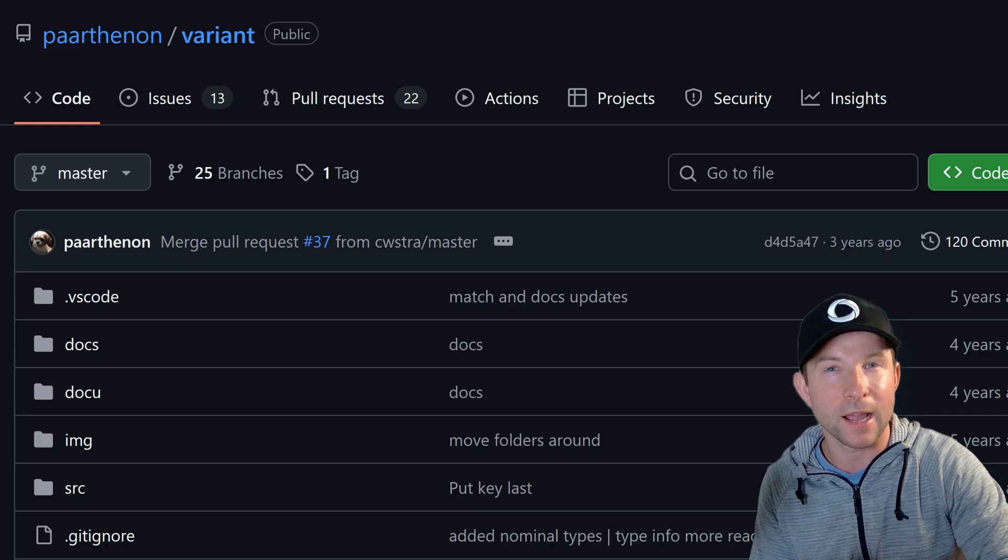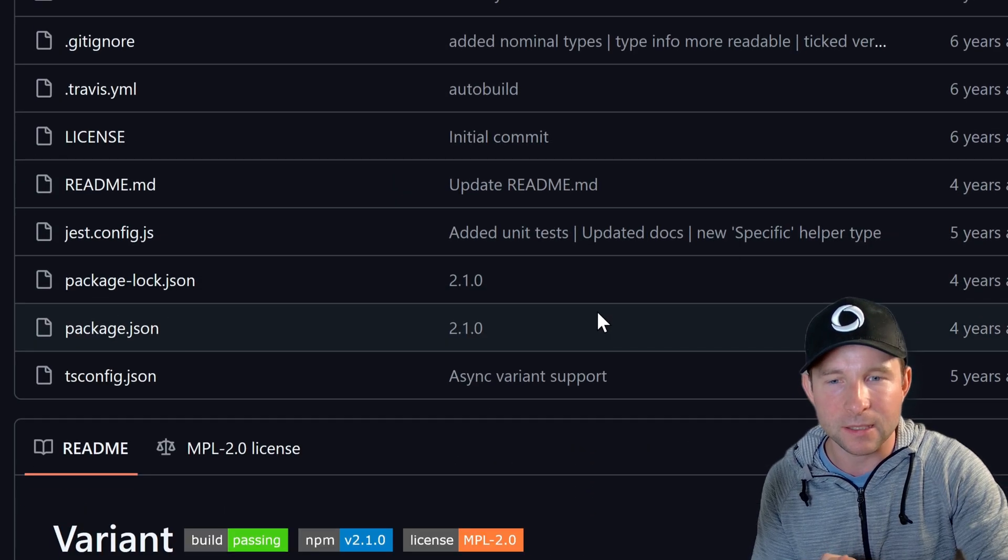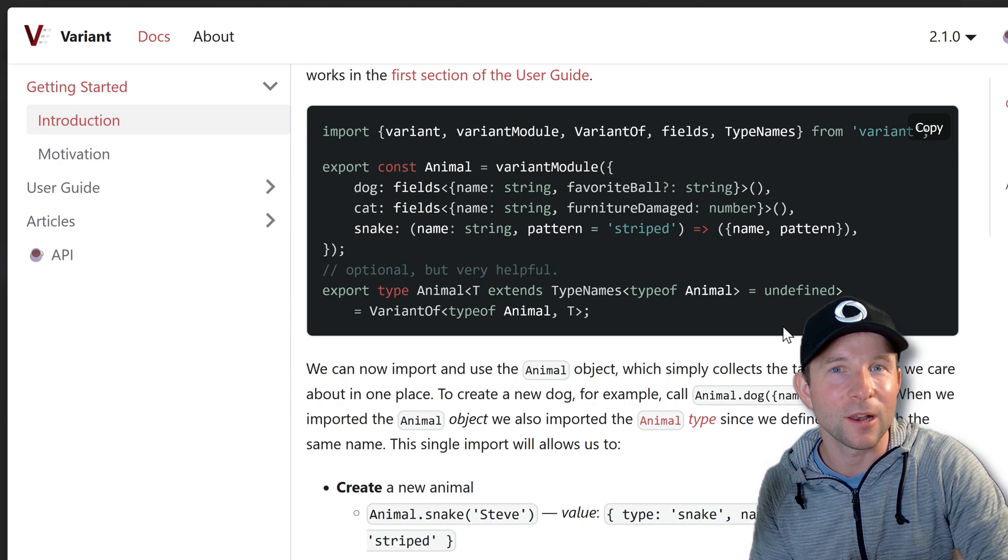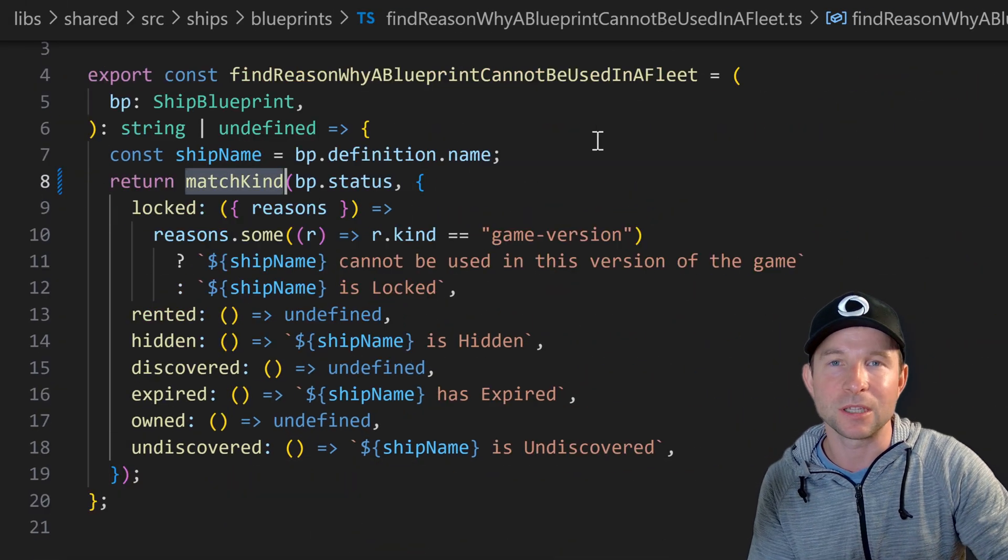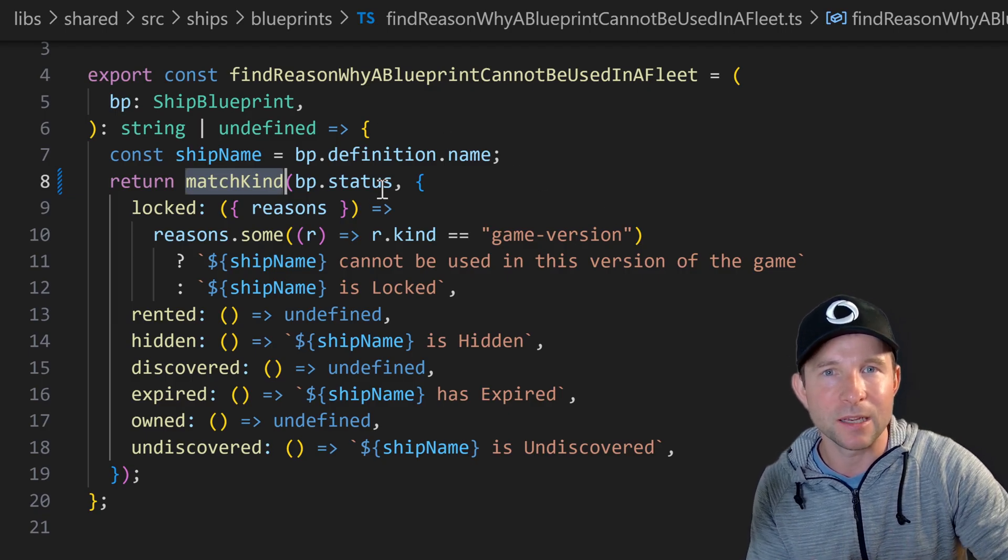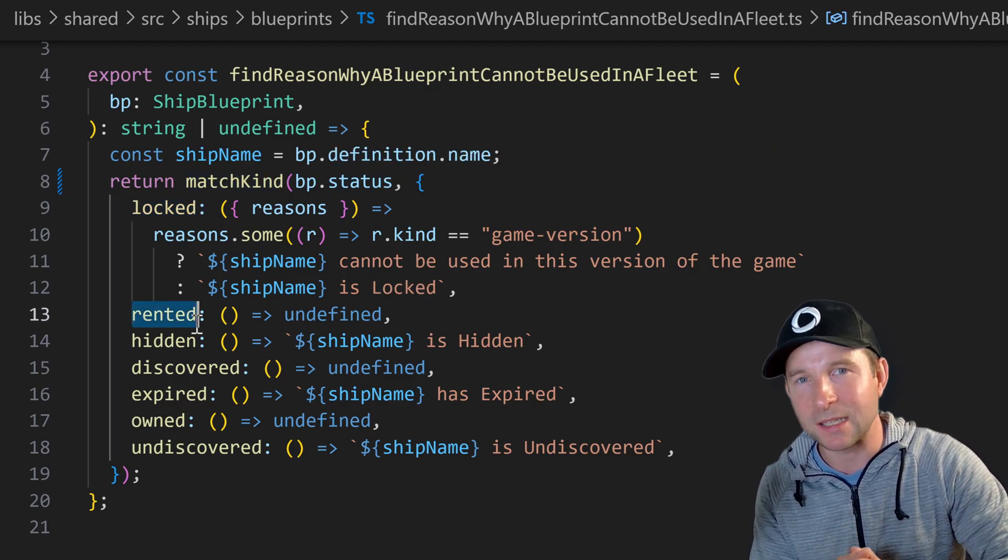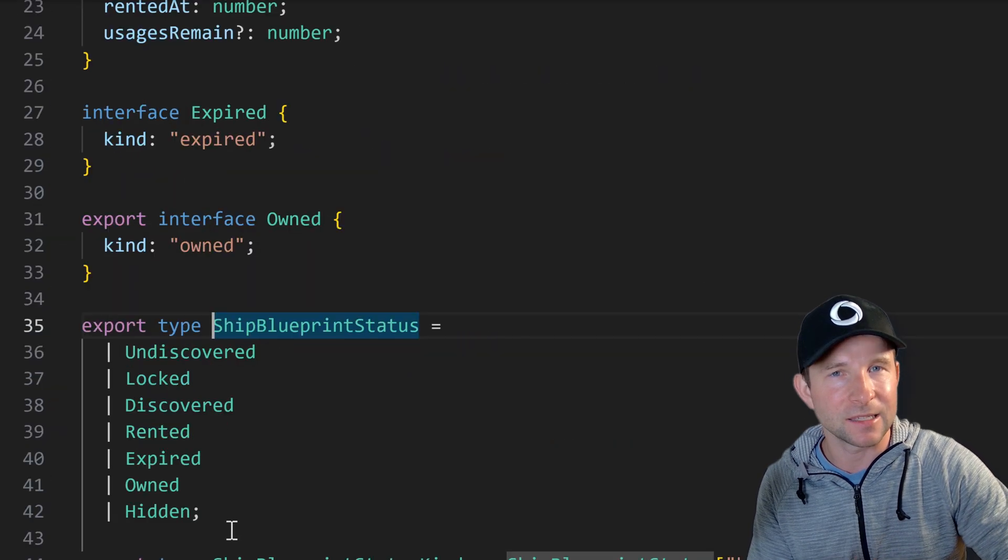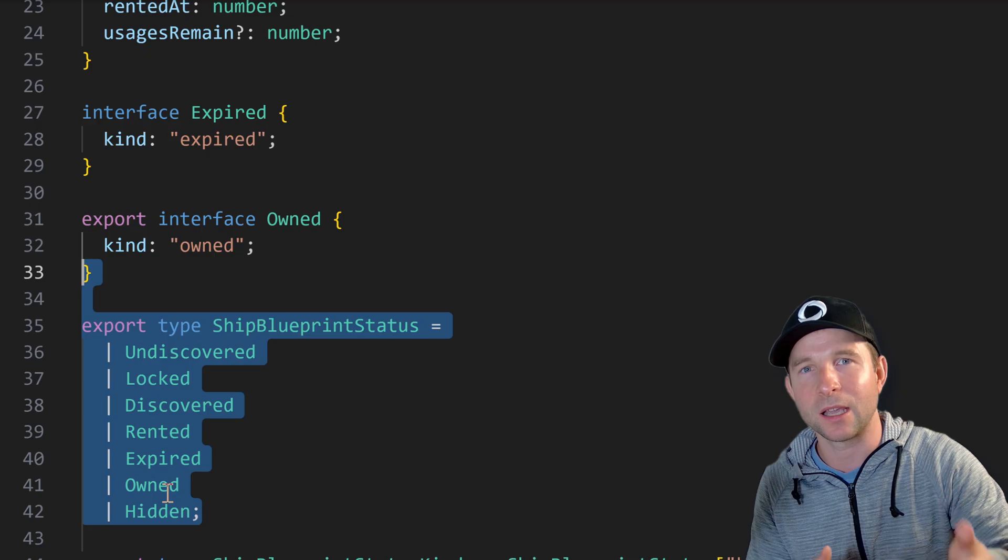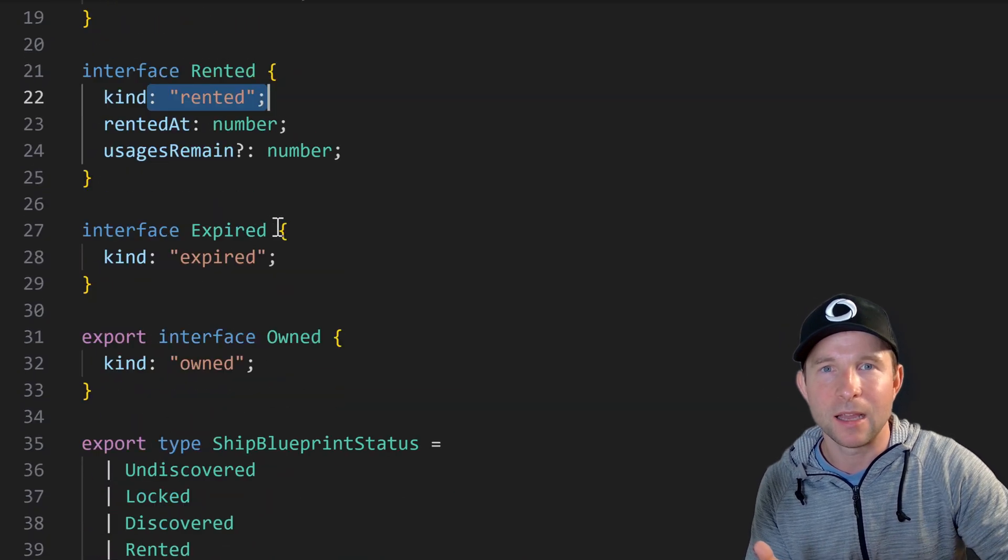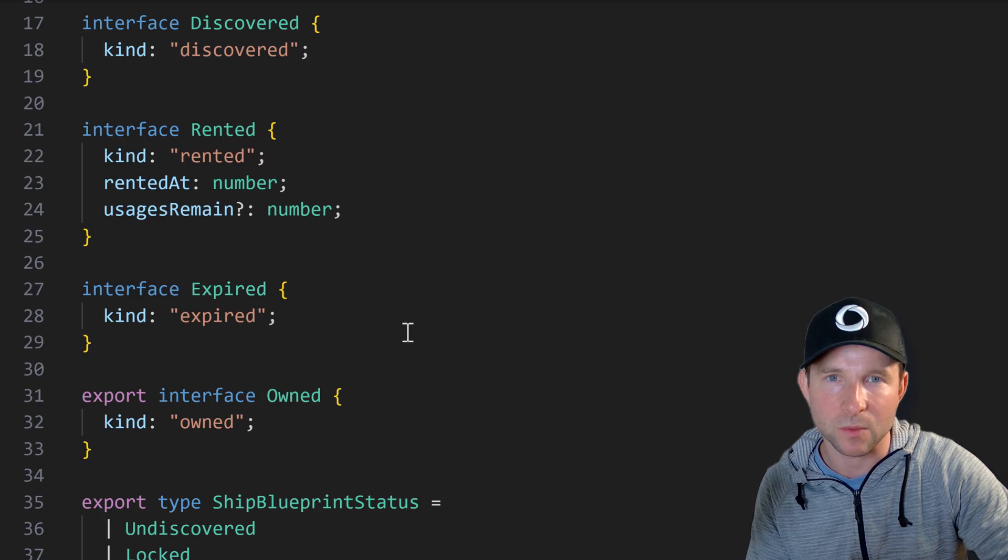Another one I have used in the past though is a library called variant. This awesome little library tidies things up even more allowing you to codify this discriminated logic into your own helper functions like this match kind. In this example here it does exactly what it sounds like, it matches the status by the given kind. And again this is exhaustive so if this ship blueprint type changes to add another kind then the TypeScript compiler is going to let us know that we need to handle it here as well.